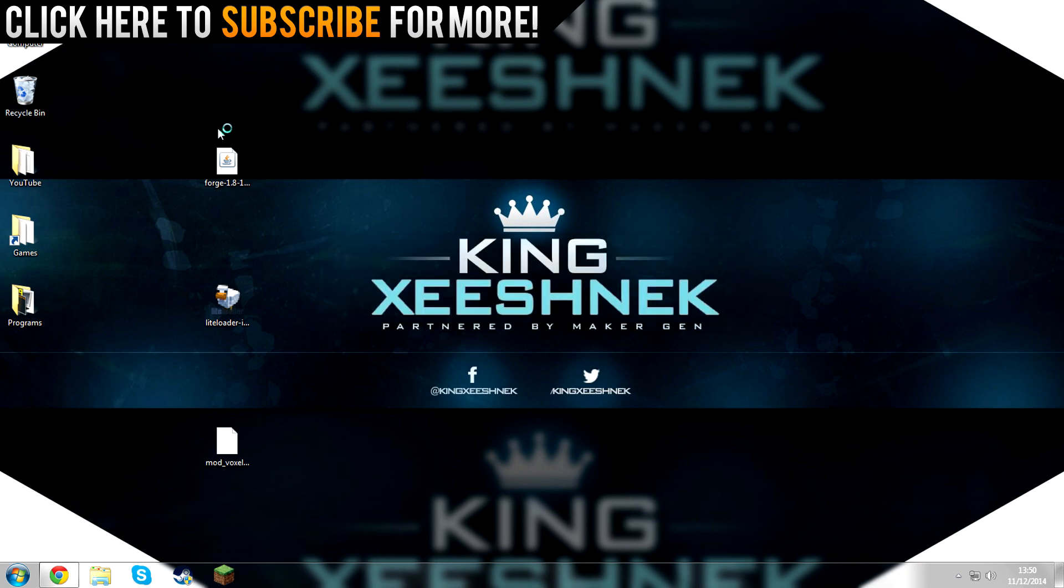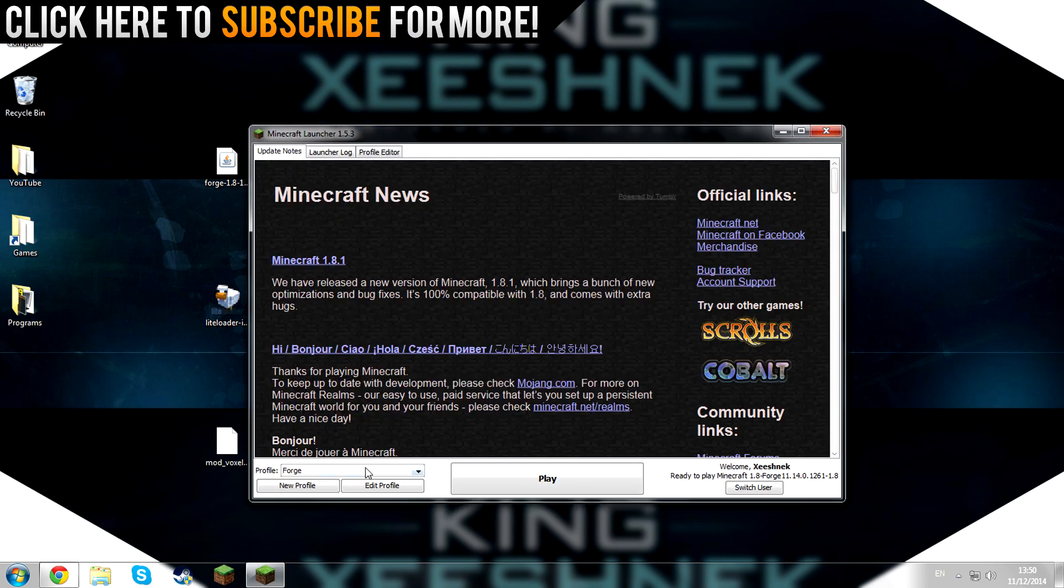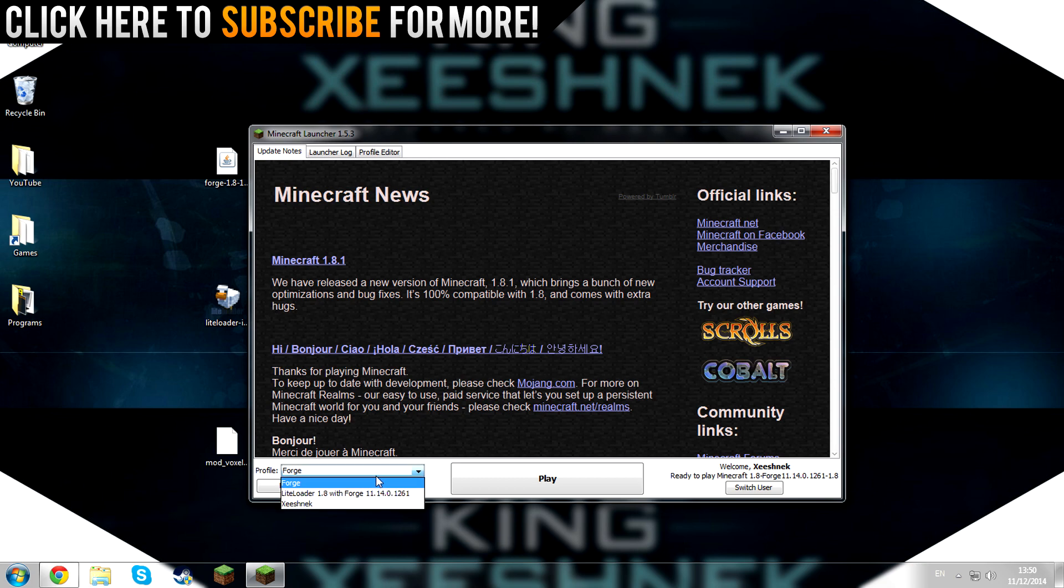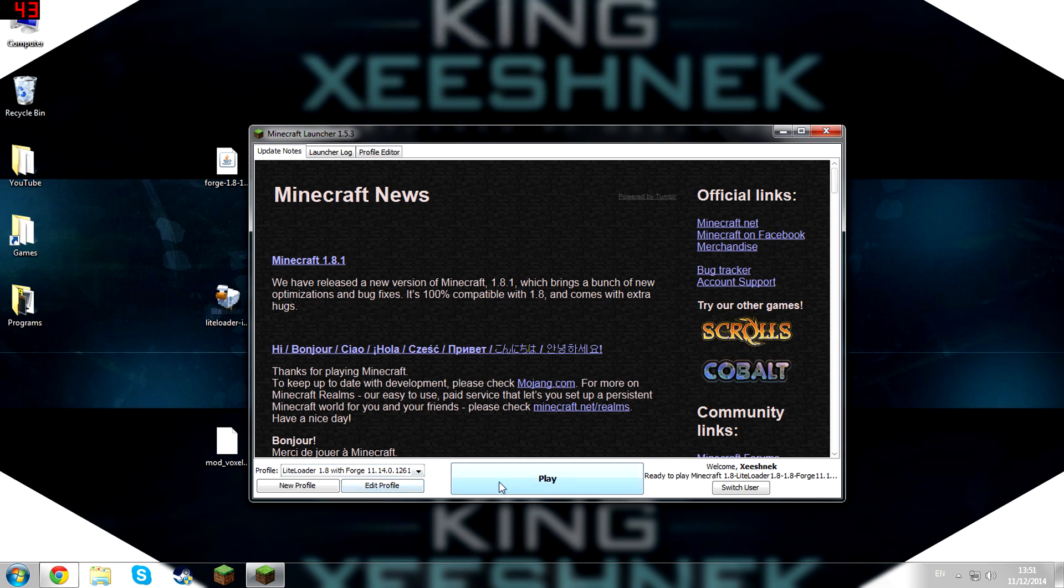Now we're going to launch Minecraft again. Select the new profile, Light Loader with Forge, hit Play again.